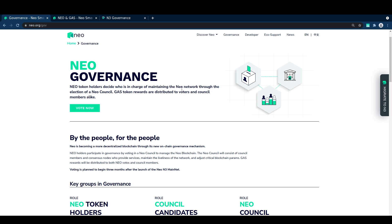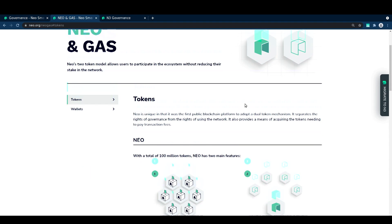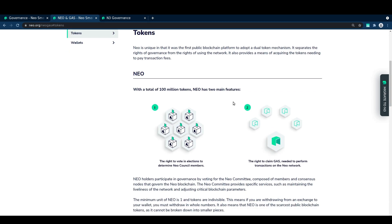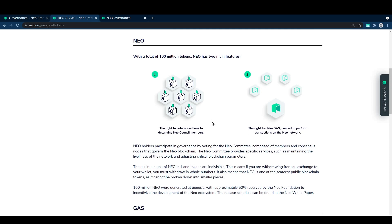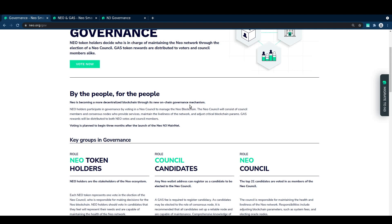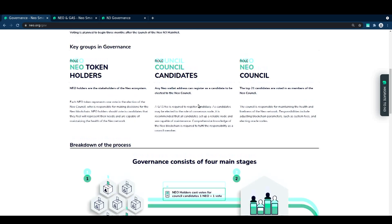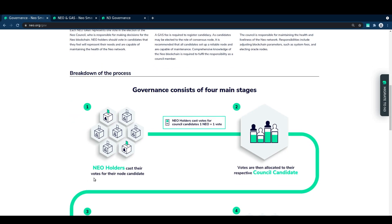So as of the N3 launch, NEO tokens can finally be used for their intended purpose. NEO is the governance token of N3, used to decide which node candidates should take up the mantle of council member. By voting for a candidate, you cast the weight of your stake in the NEO network behind your chosen representative.